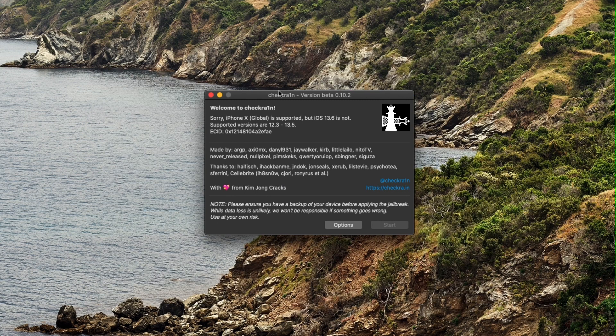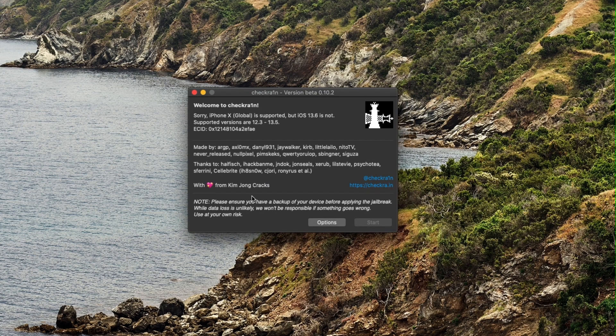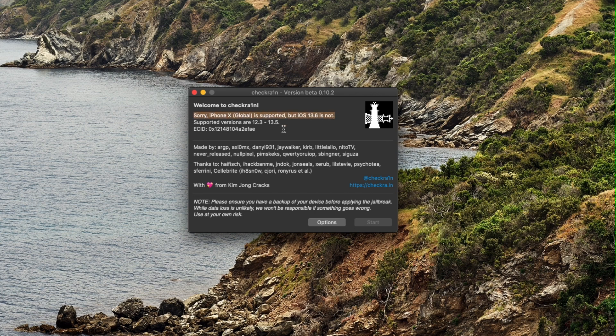To begin, first download Checkrin from the link in description below and then launch it on your Mac. Connect your iPhone or iPad to your computer and wait for it to detect the device.